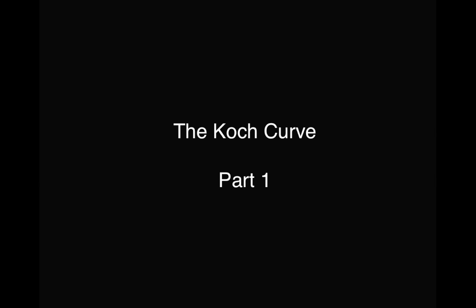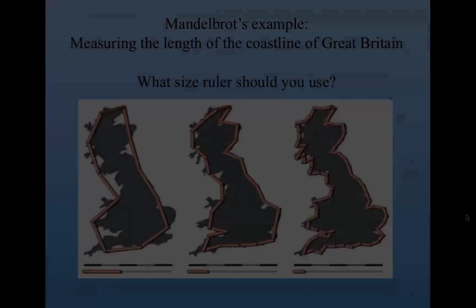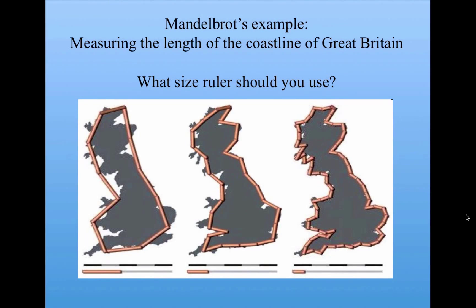The question we were left with is, what is the real length of an object, such as a coastline, which is a fractal and which has self-similar ruggedness or roughness at many different scales?